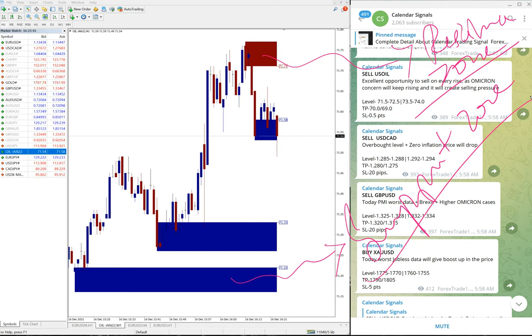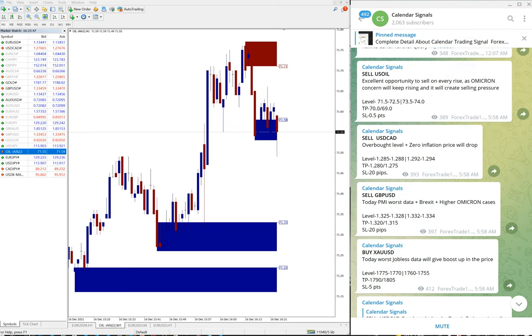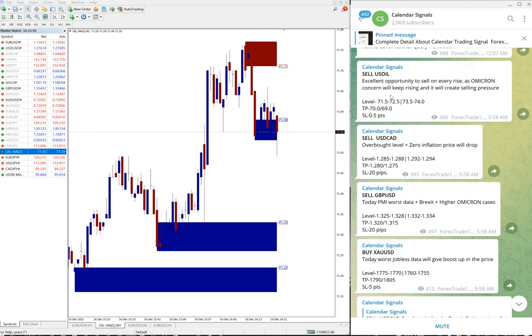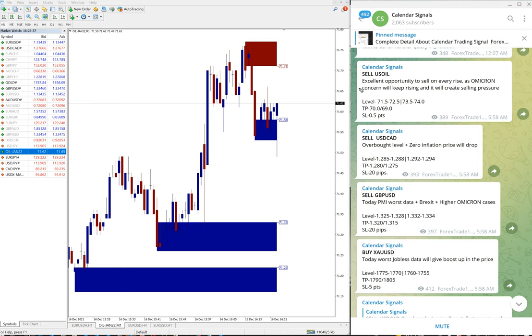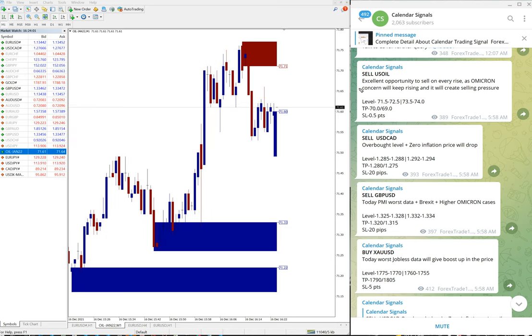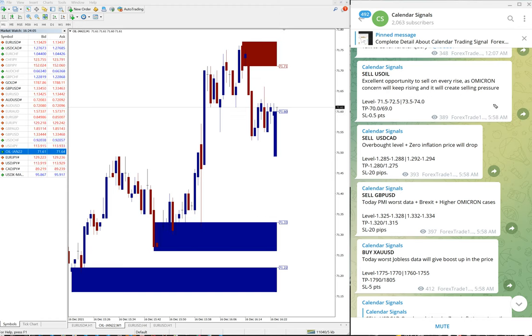Now we will see the performance of every signal from the free channel. First, sell US Oil. Given the reason why we have given sell US Oil: excellent opportunity to sell on every rise as Omicron concern will keep rising and it will create selling pressure.